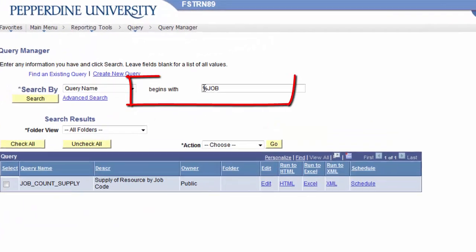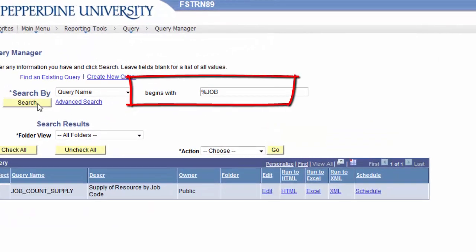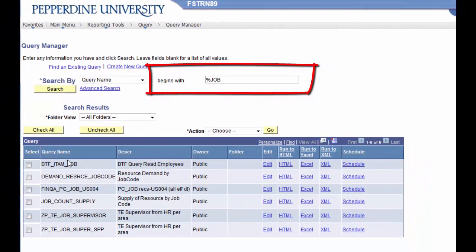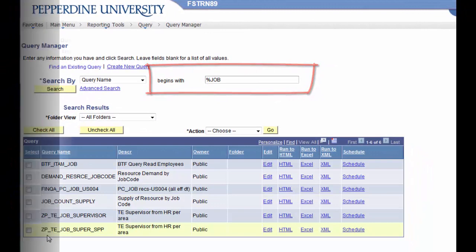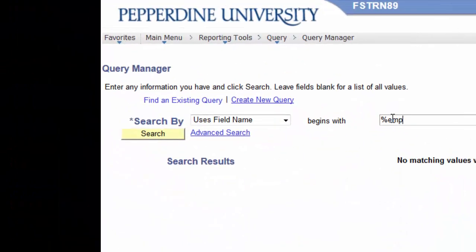And note that the contains operator is exactly equivalent to using the percent wild card. Consequently, by using the percent wild card in the basic search function, there is little need to use the advanced search.